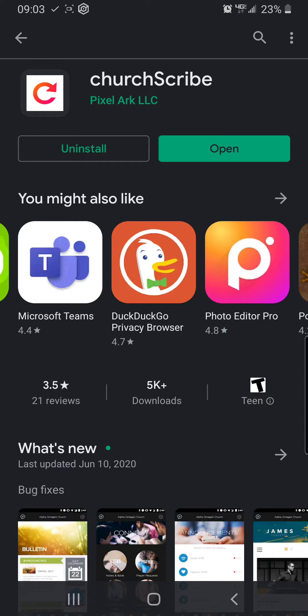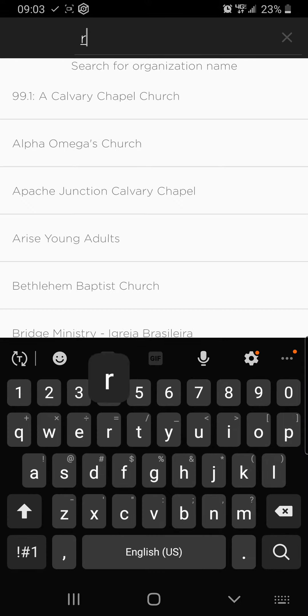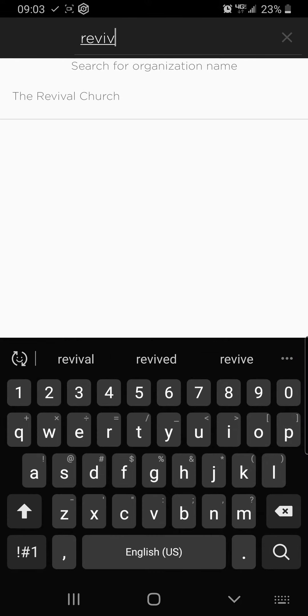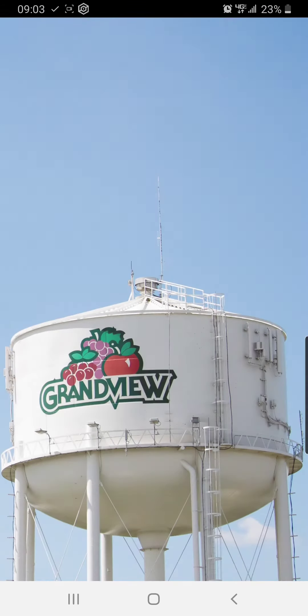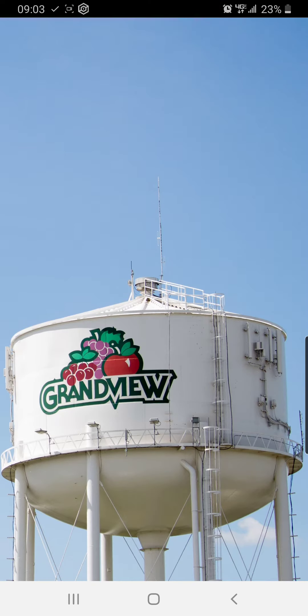Once you download the app, click open and from there you simply need to search for our church. If you put in revival, you get us. And here you have our church app.